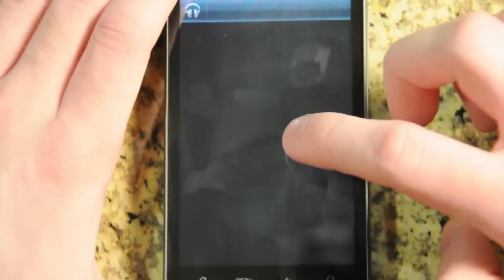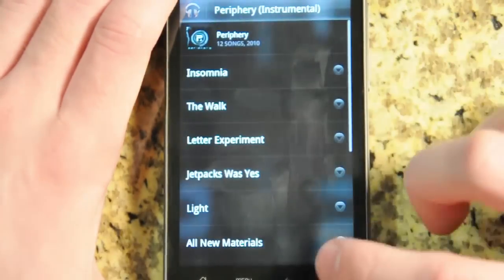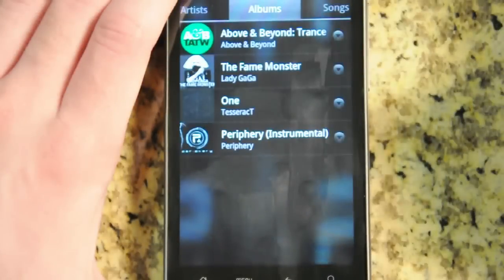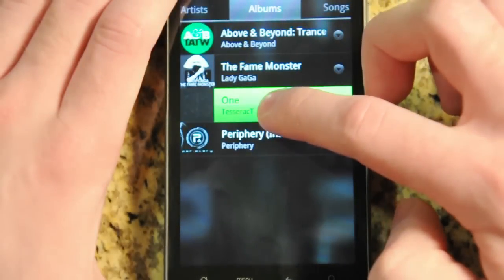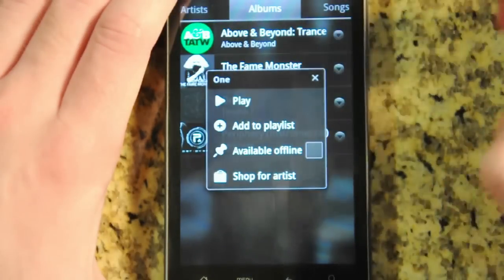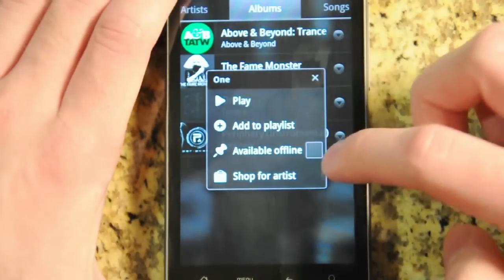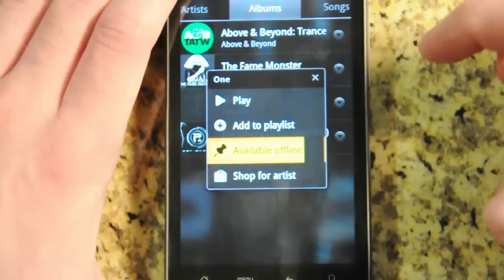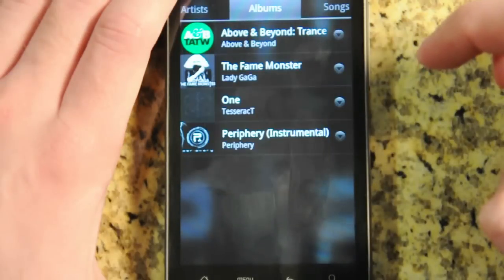Just like the desktop app, it's got these really smooth animations and fade outs. If you long press on an album or a song, you can play it, add it to a playlist, or check this available offline box.